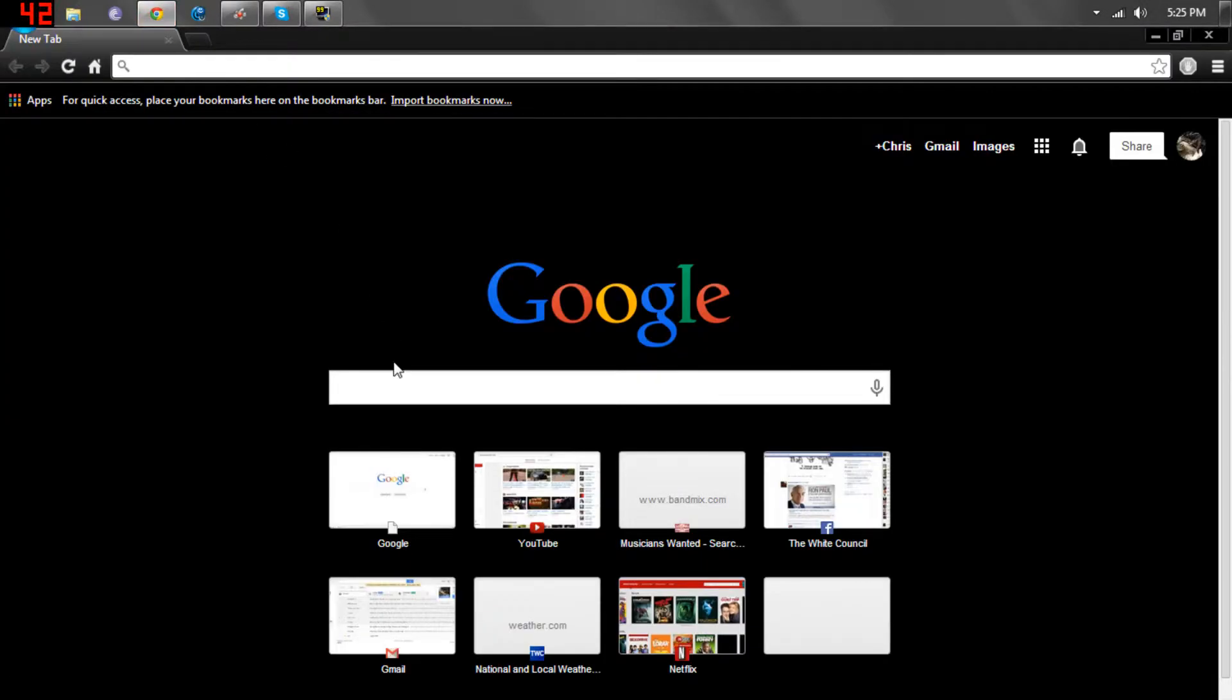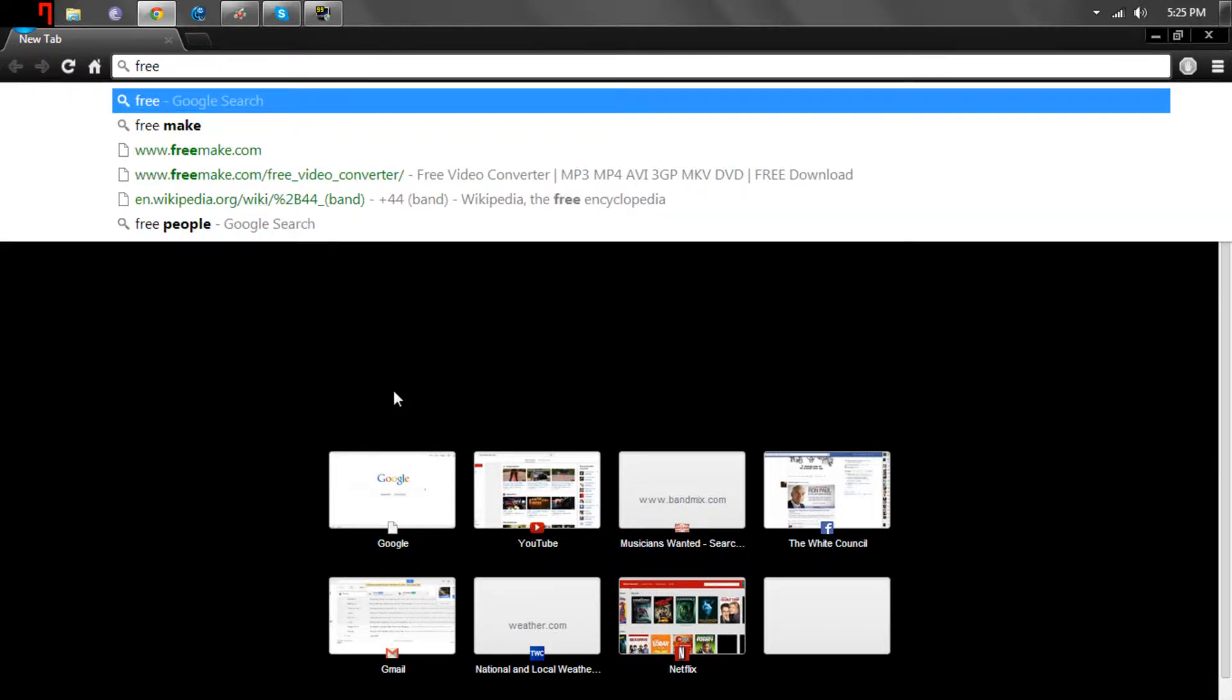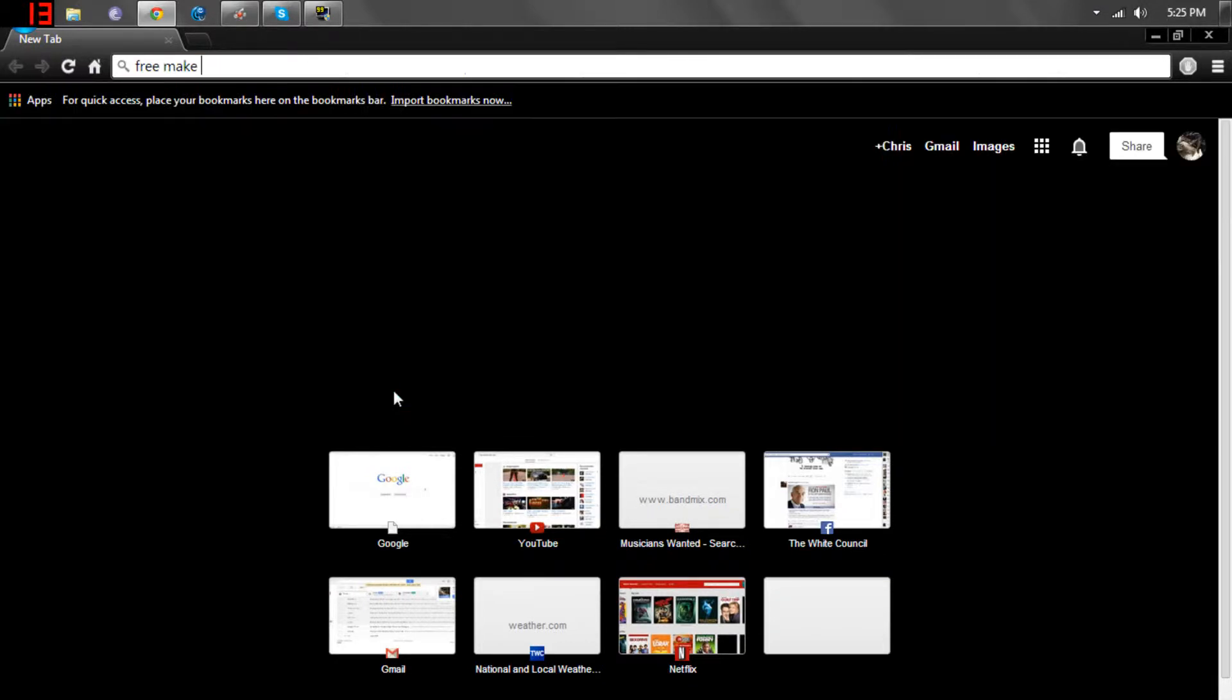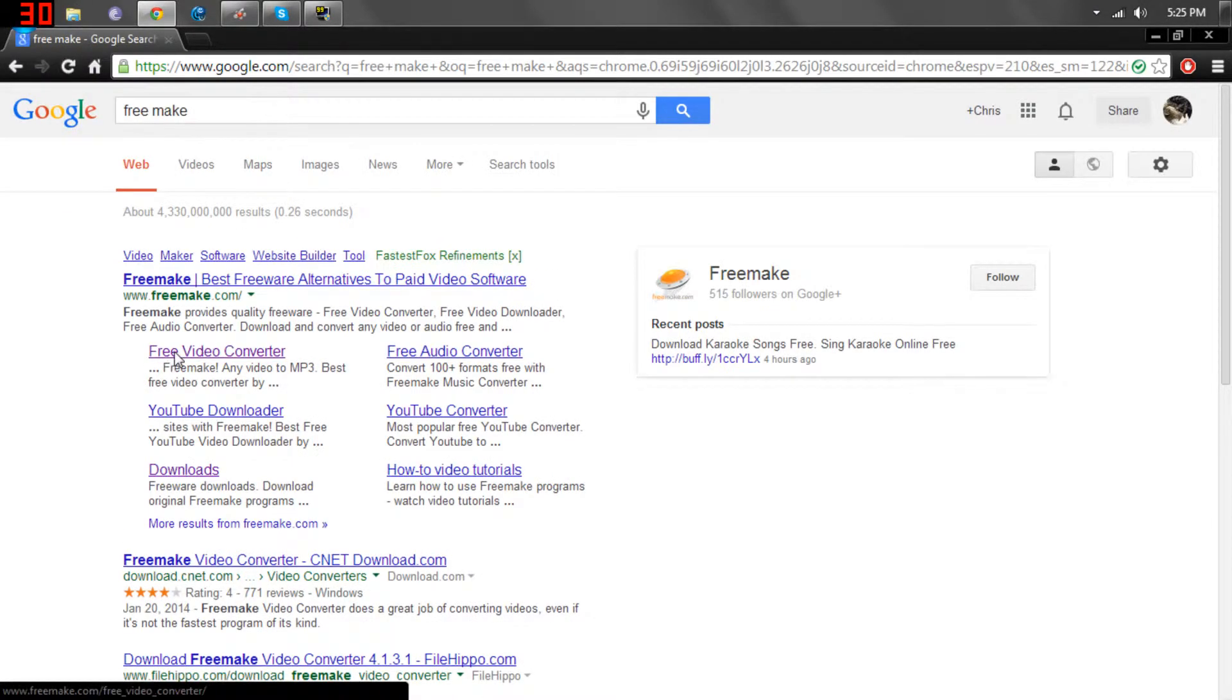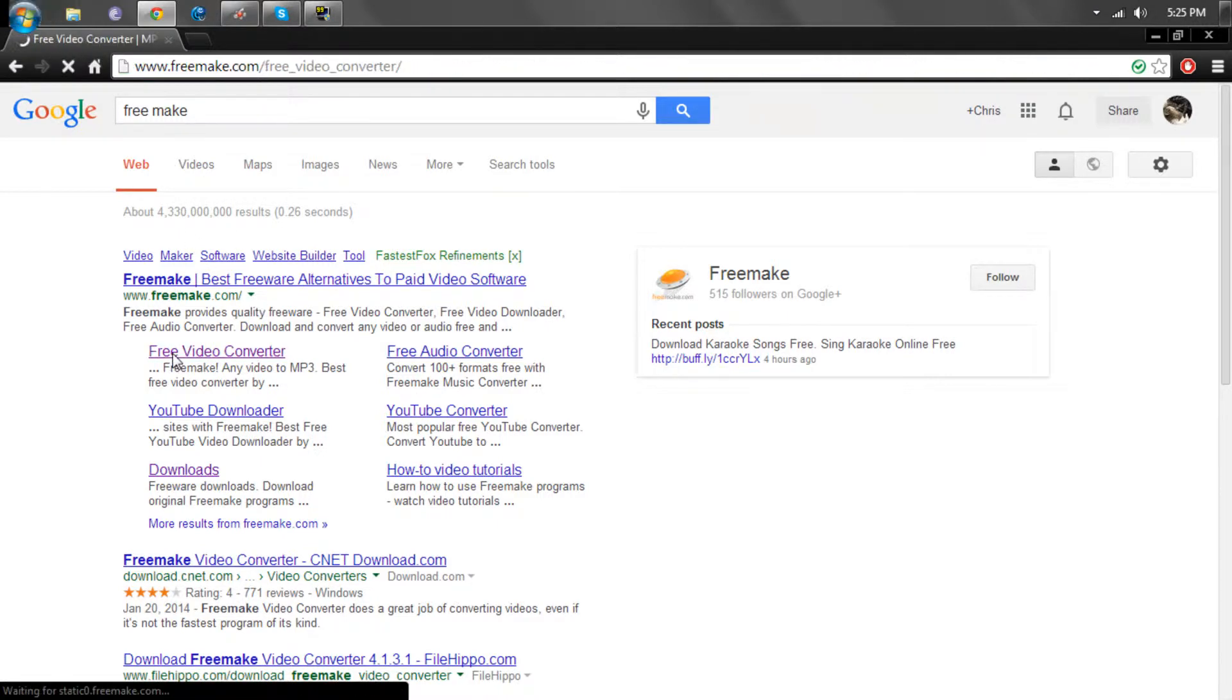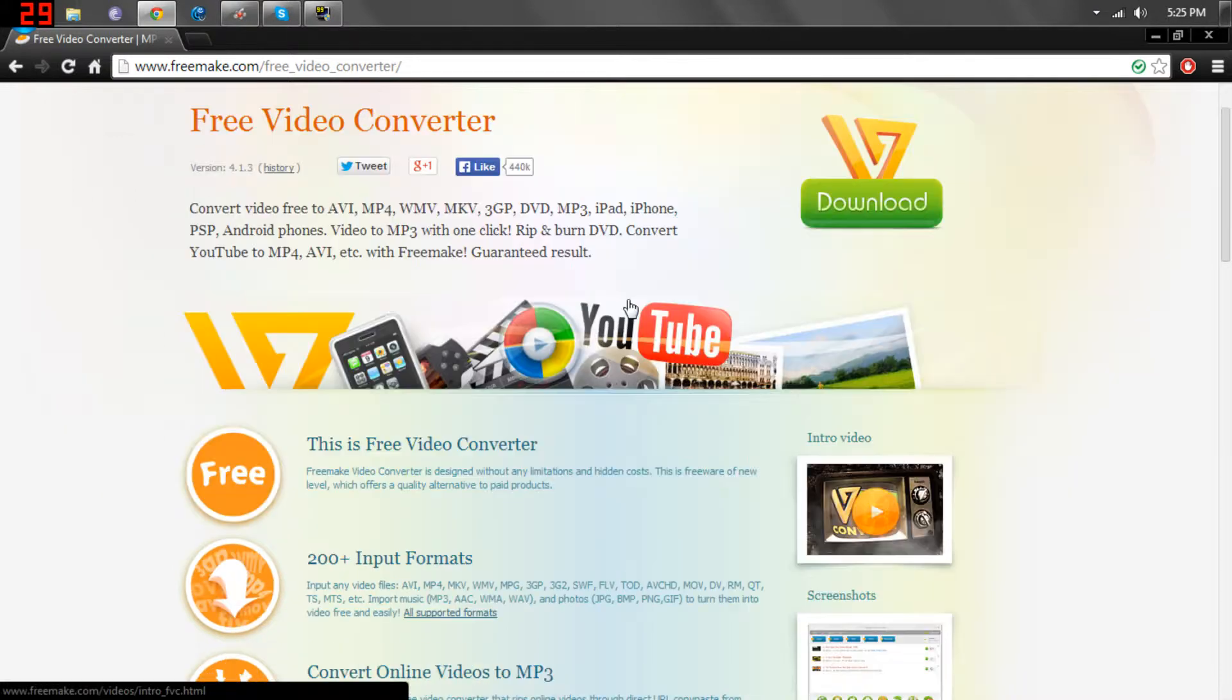It's really easy to use and this video should not be that long, so first things first, go to Google, search Freemake, you're going to go to Free Video Converter, then you're going to hit download.